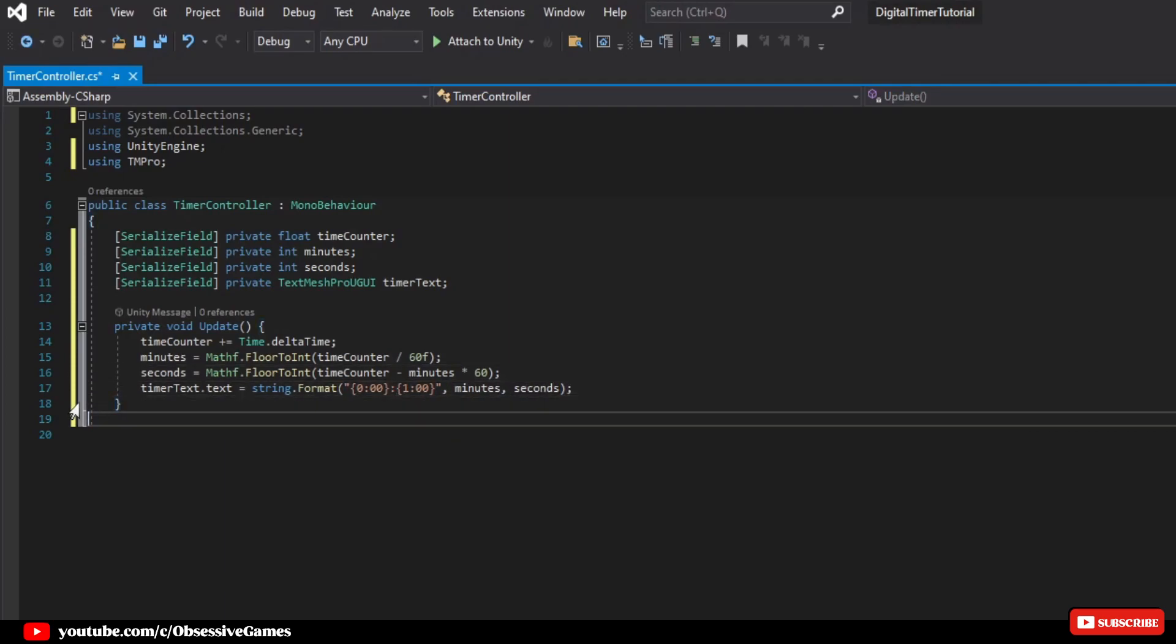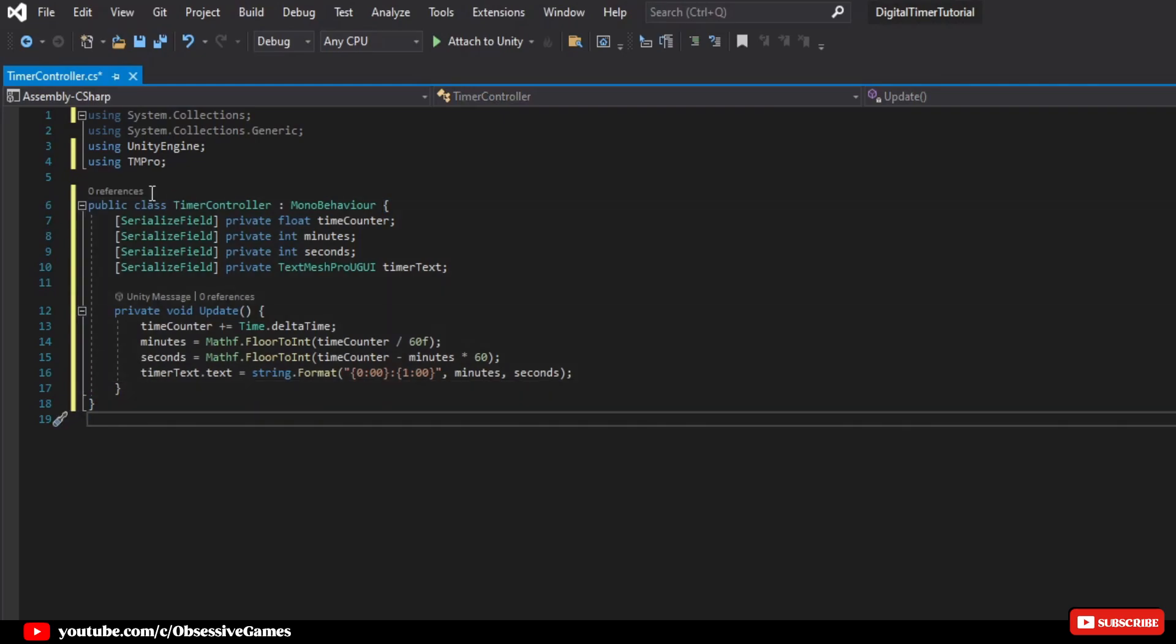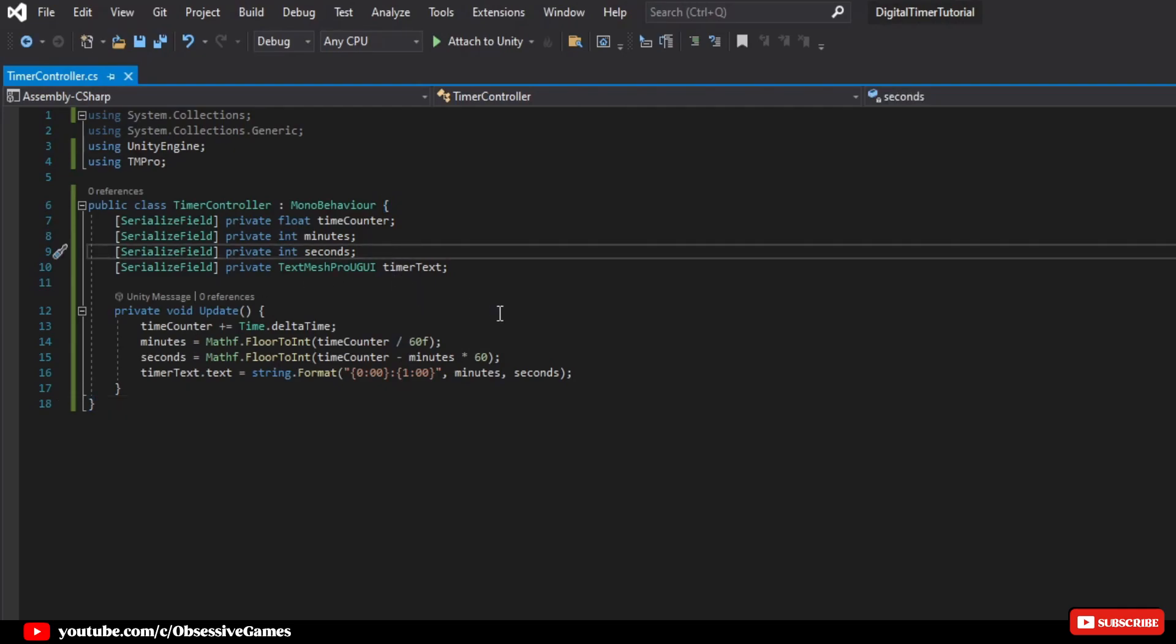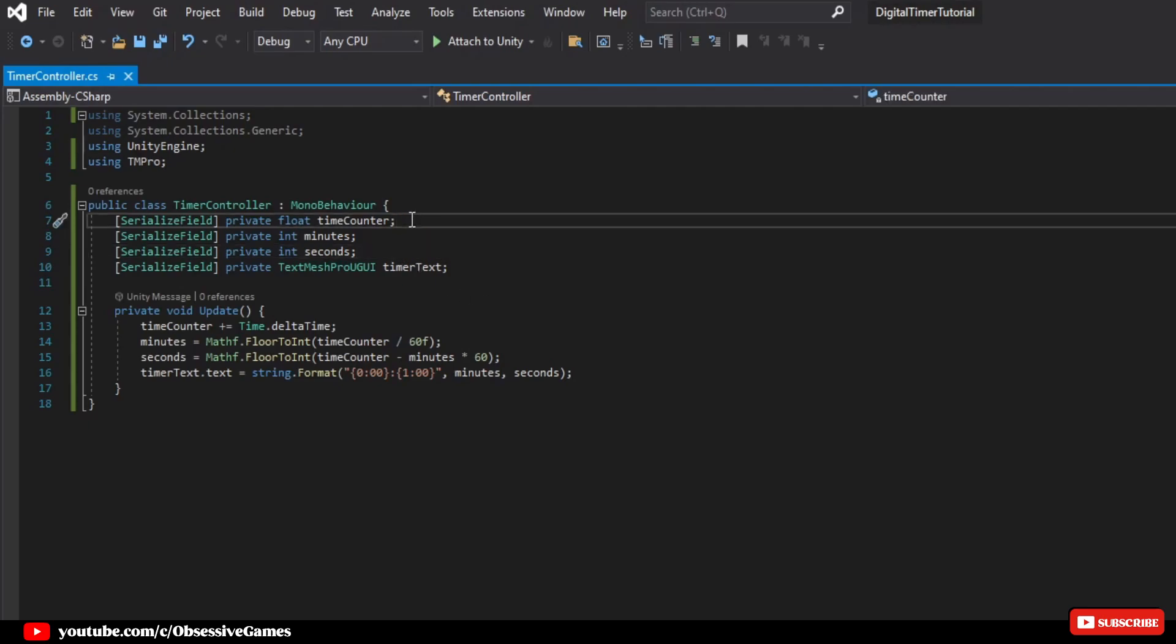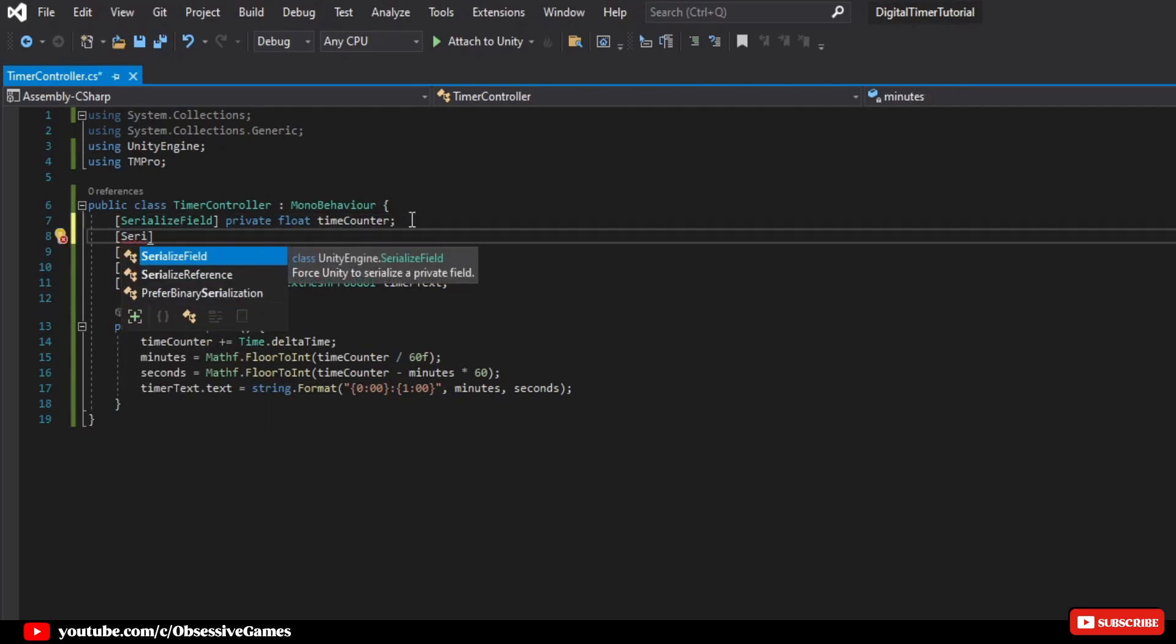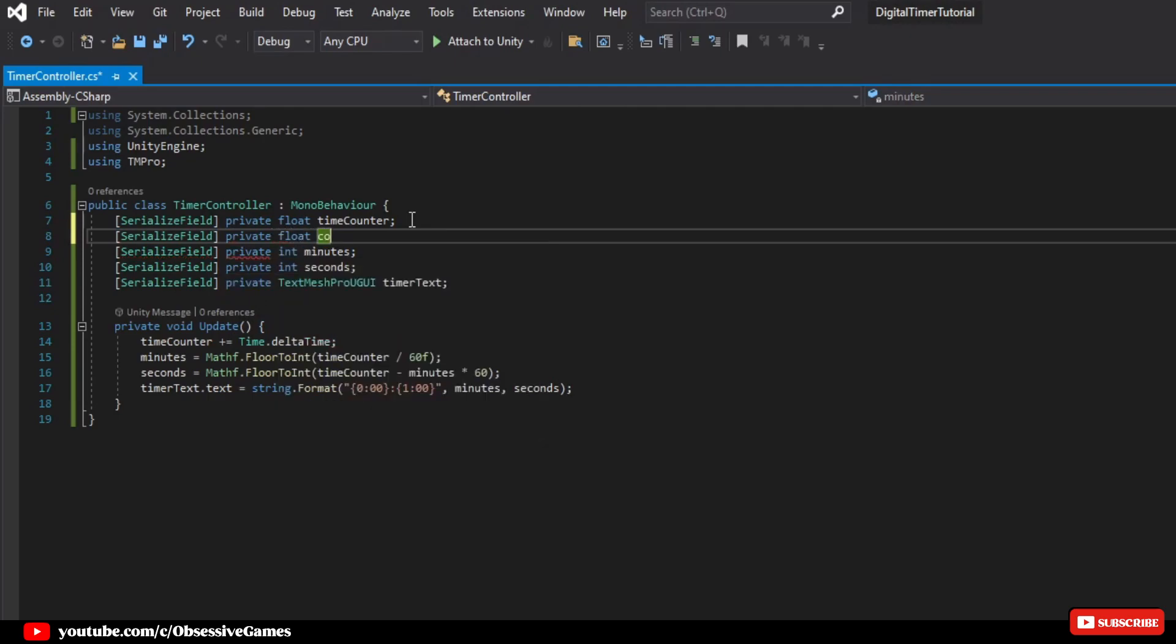For the countdown, we'll need another float variable, countdownTime, which we'll initialize to the time we want to start the countdown from. We'll decrease the countdown time by time.deltaTime in the update method, and display the remaining time in the UI.text element. Underneath timeCounter, we add serializedField private float countdown timer, and give it a default value of 120 float. Also, we need a bool to check which state we are in.